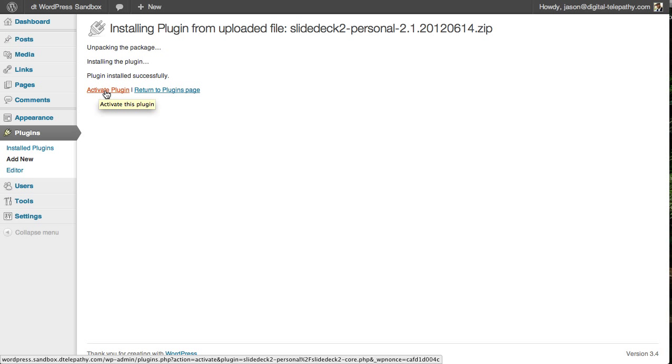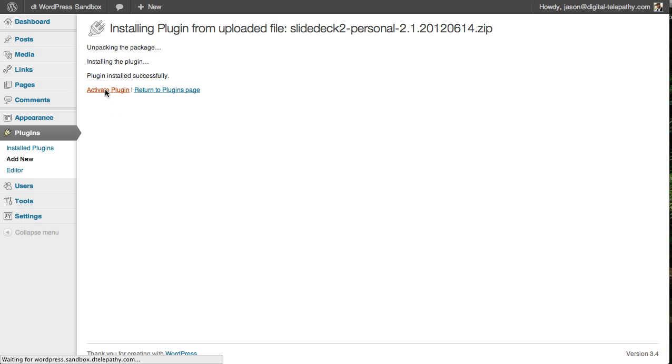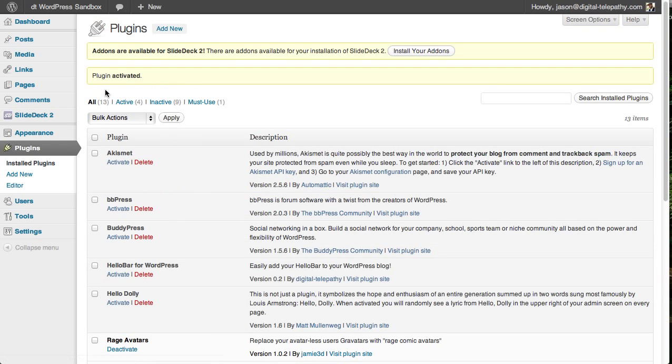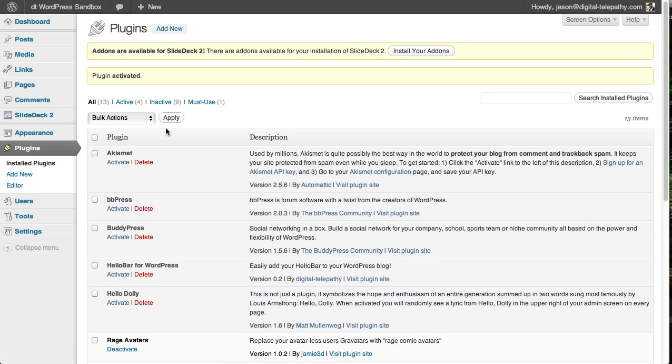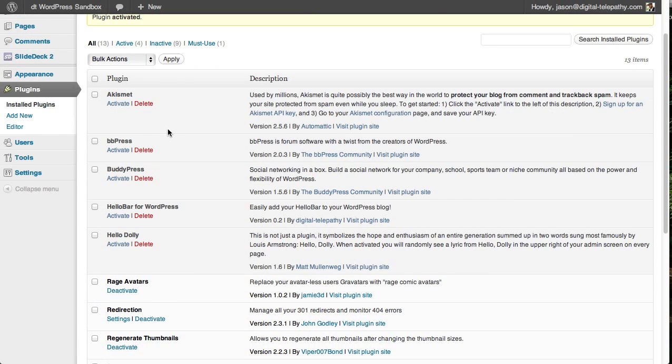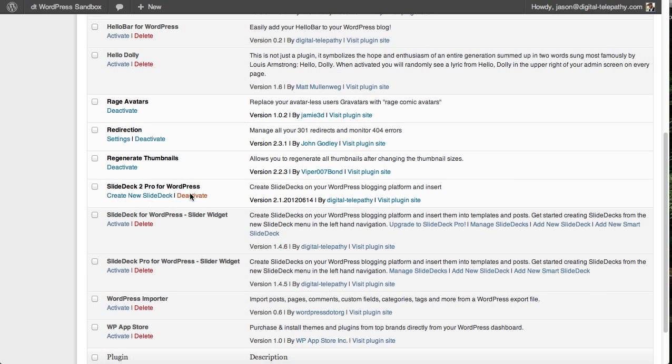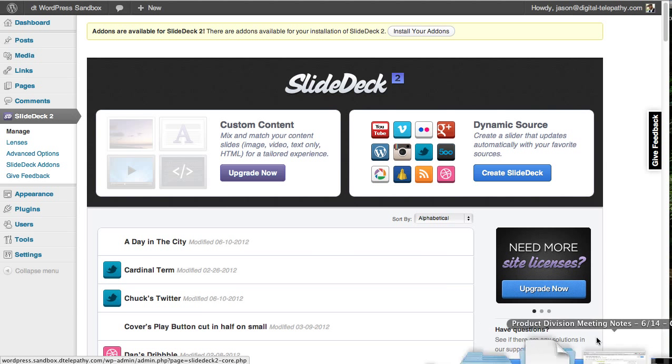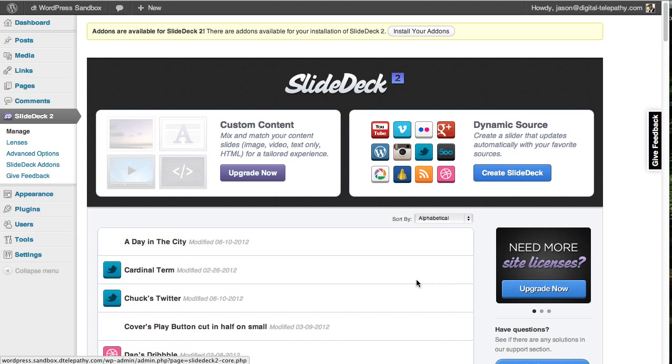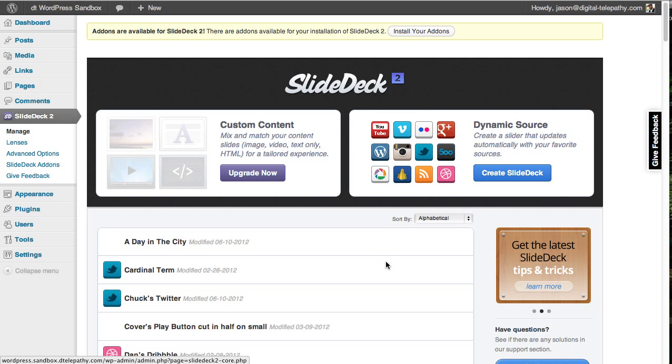So now all you have to do is activate the plugin and SlideDeck 2 will be installed on our WordPress installation. Yep, there it is. You can see it right there. So if you're seeing the manage screen right now that means that you've successfully installed SlideDeck 2 on your site. So that's great.